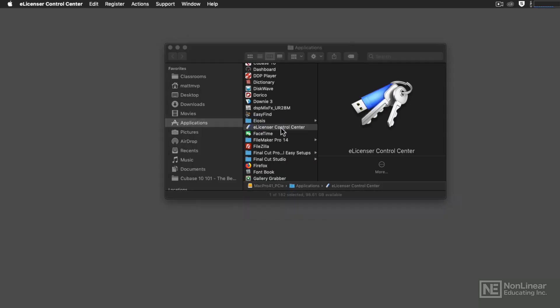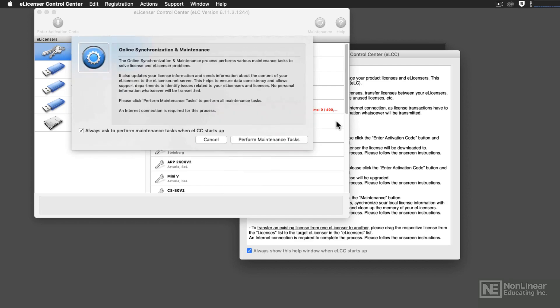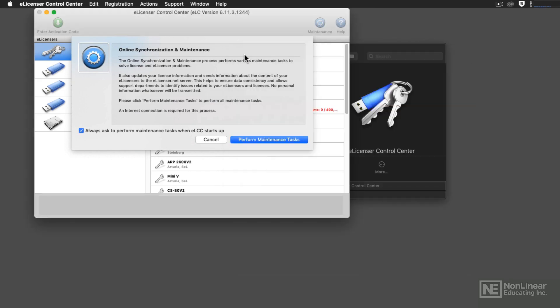eLicenser Control Center will load that. Typically, it will give you an overview of what this software and the USB eLicenser does. If you already know what that does, then you can turn off the Always Show the welcome screen there.